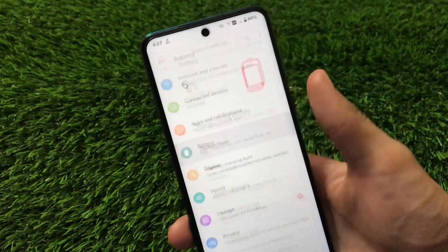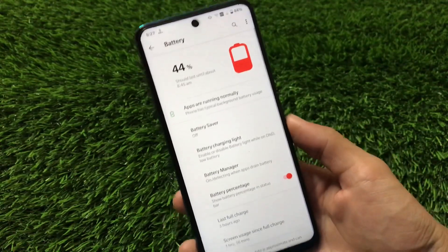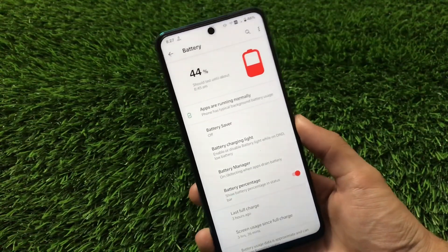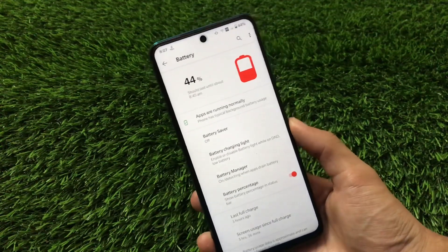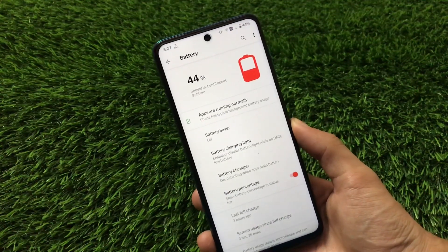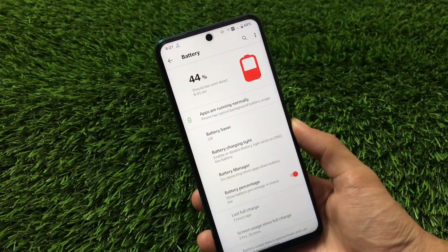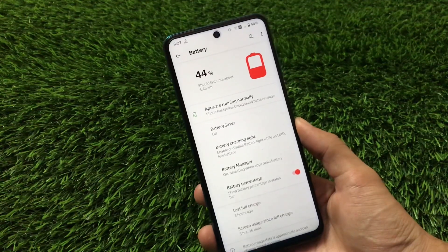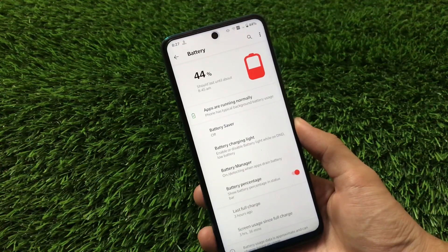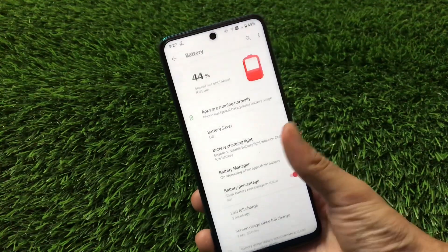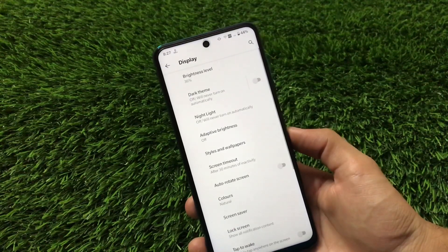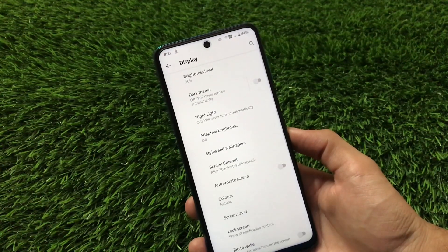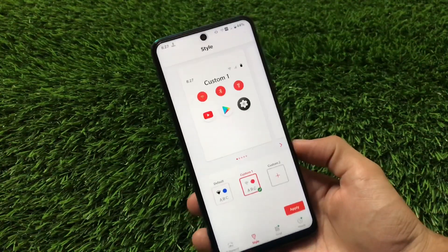Talking about battery backup, I am fully satisfied — no issues at all, no extra battery drainage. Overall the fast charging is also perfectly fine; I'm using fast charging and didn't get any issues there either.